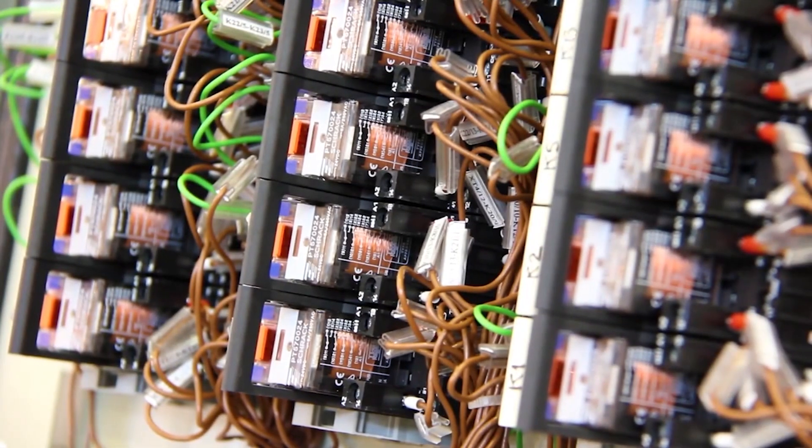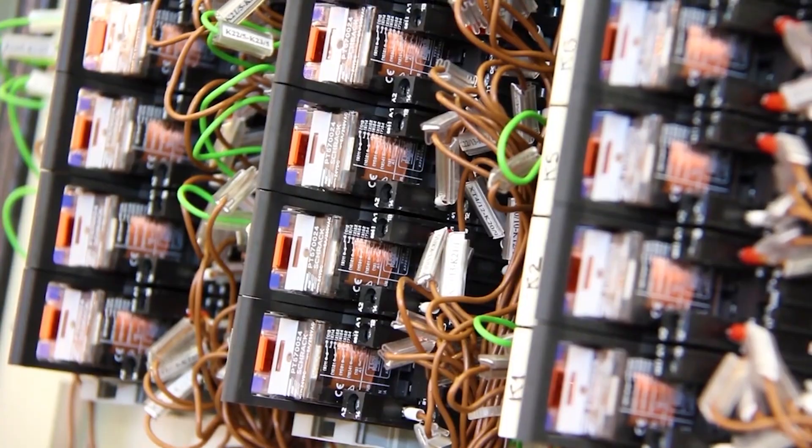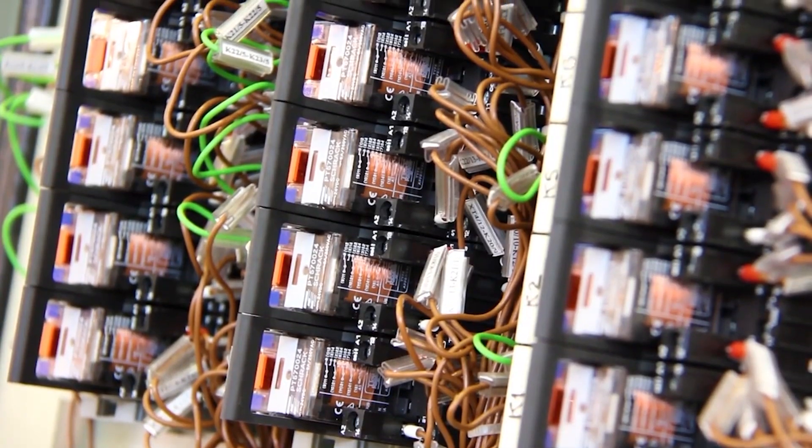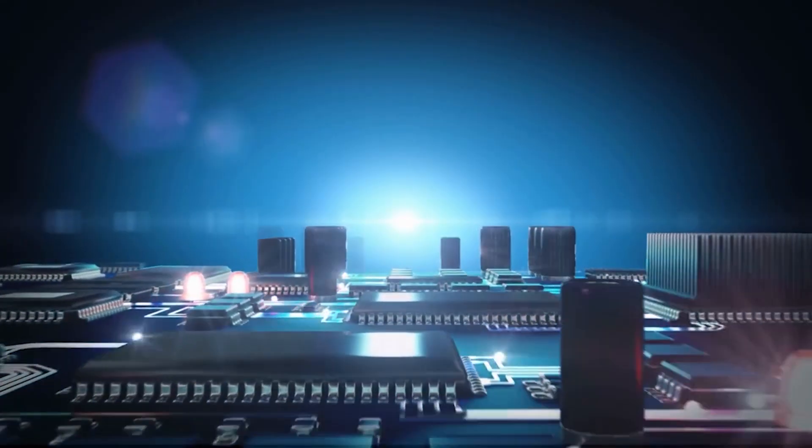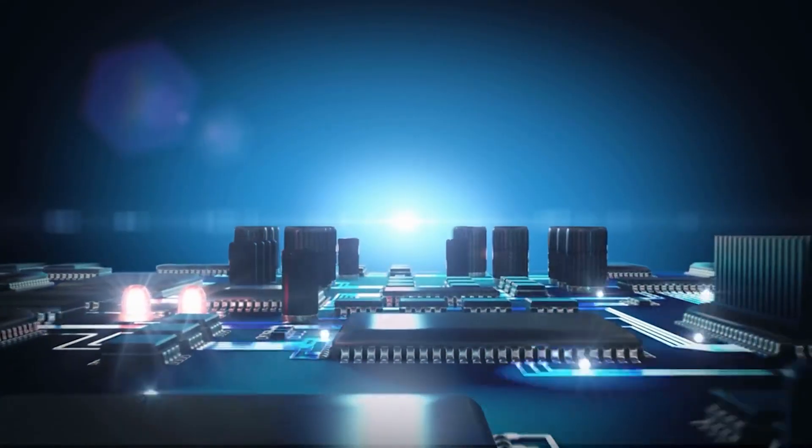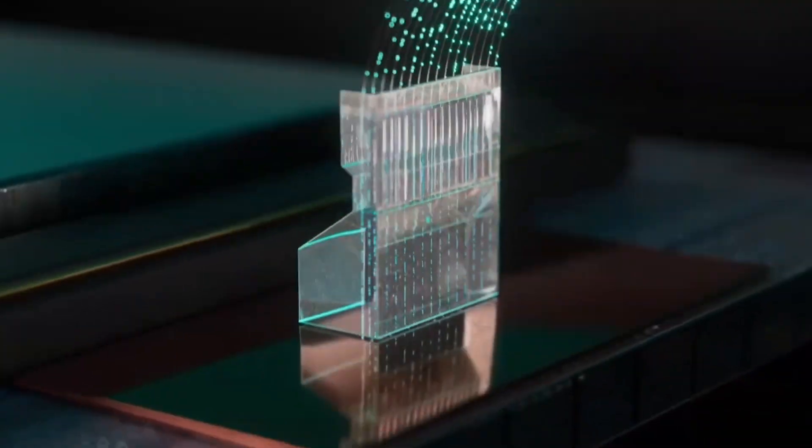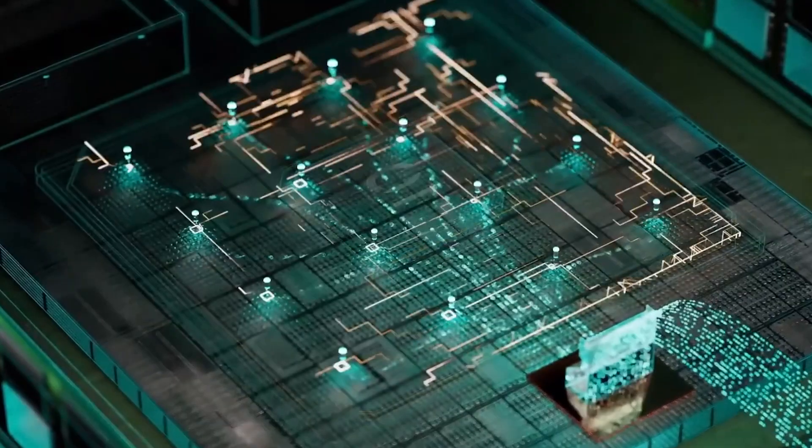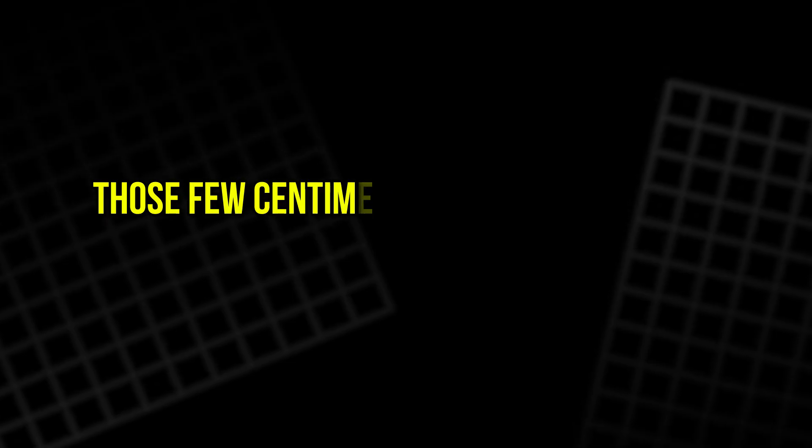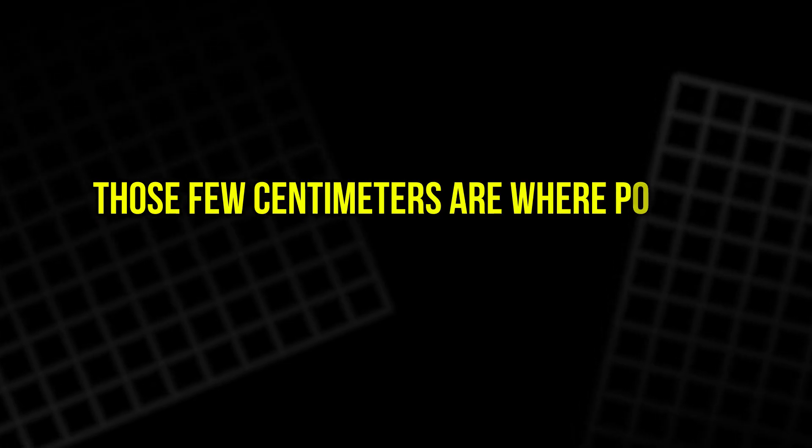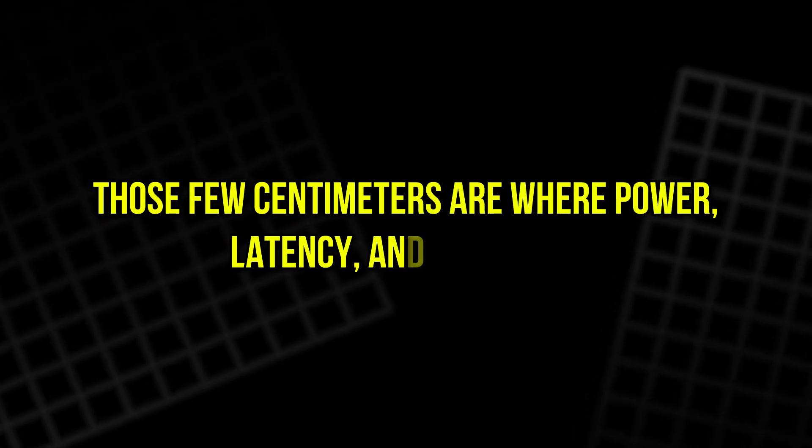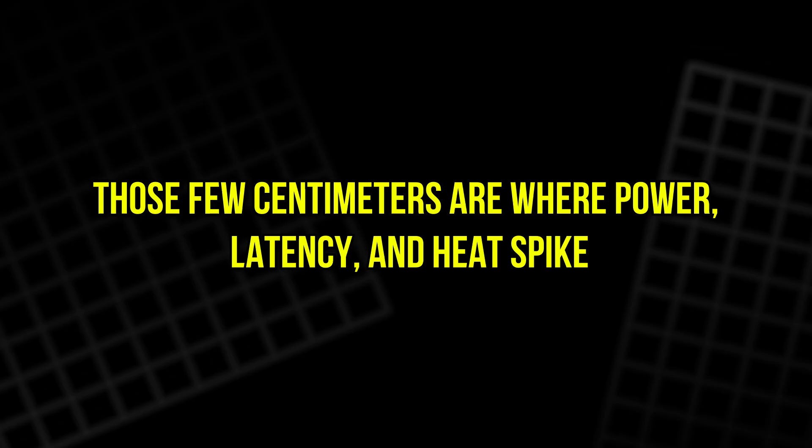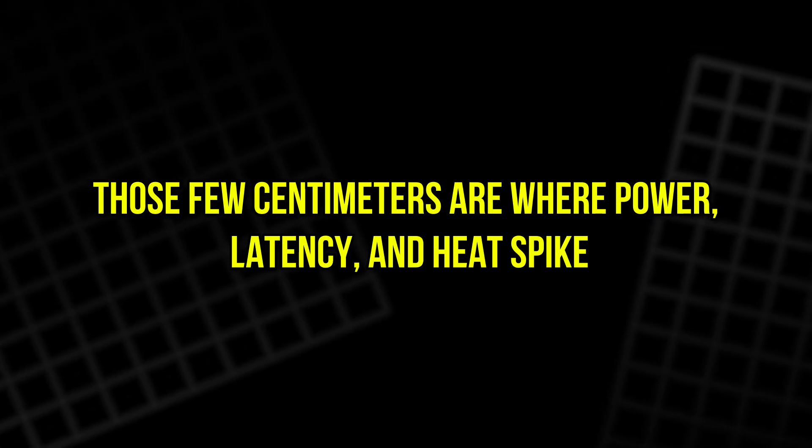The strange part is where optics is still missing, right next to the computer. Even now, there is often a short electrical hop between the GPU die and the optical engine that finally puts data onto fiber. Those few centimeters are where power, latency, and heat spike.